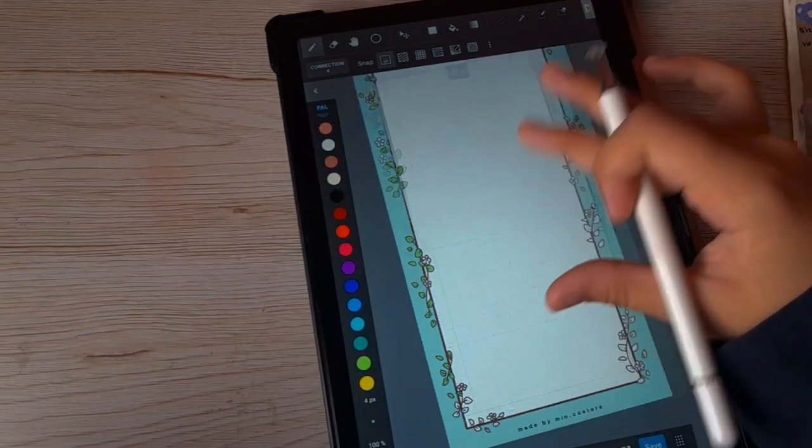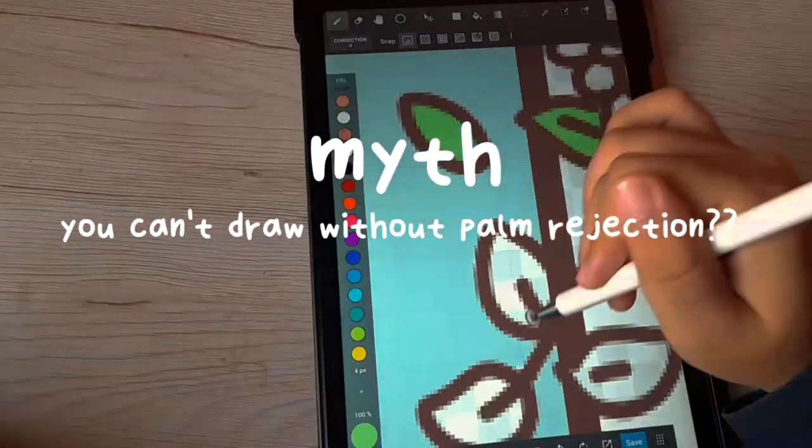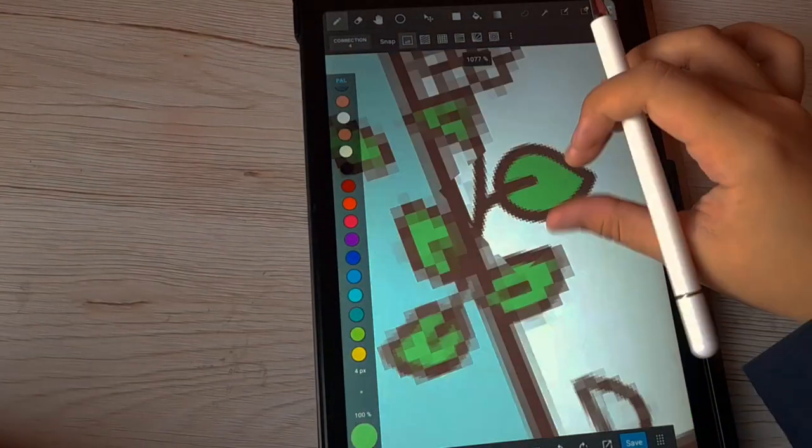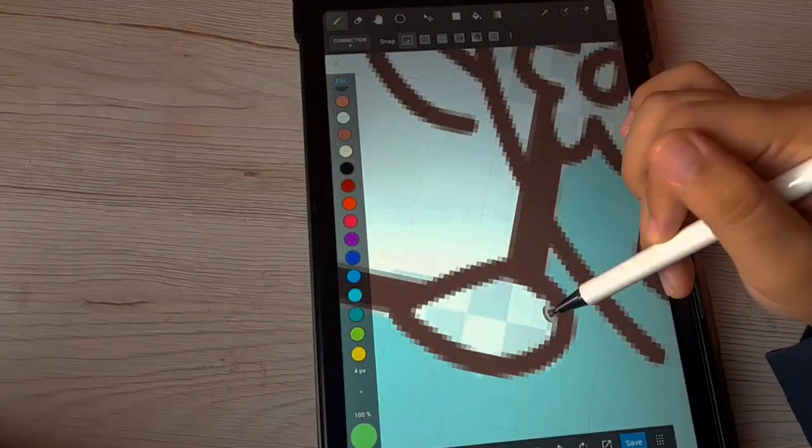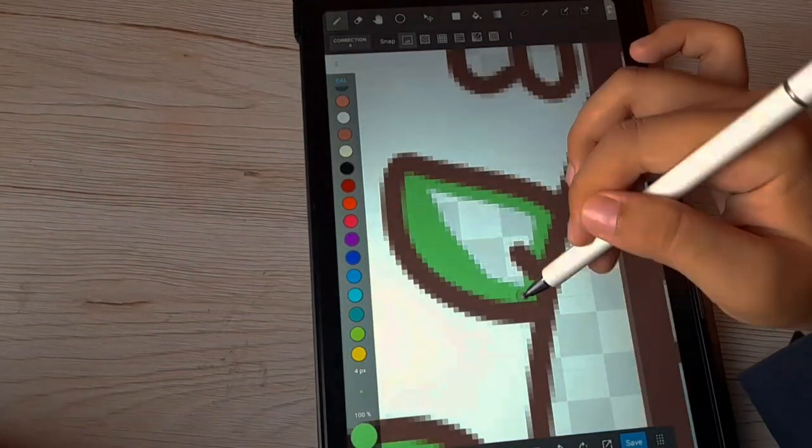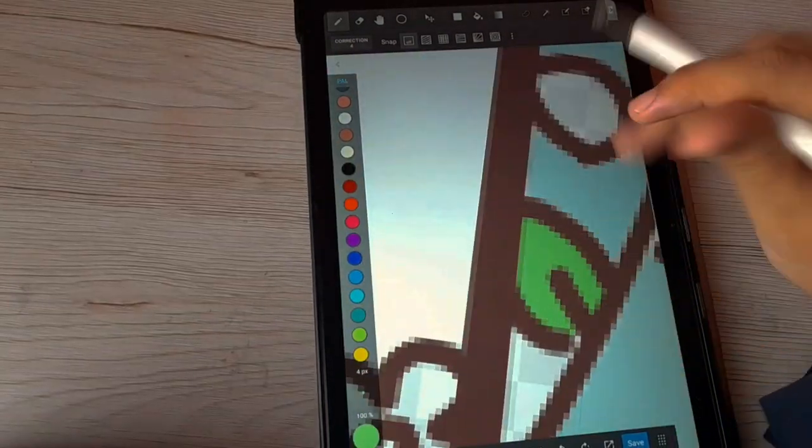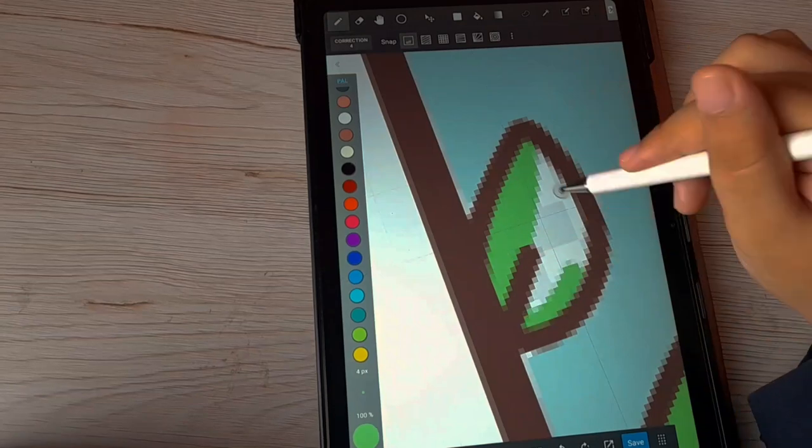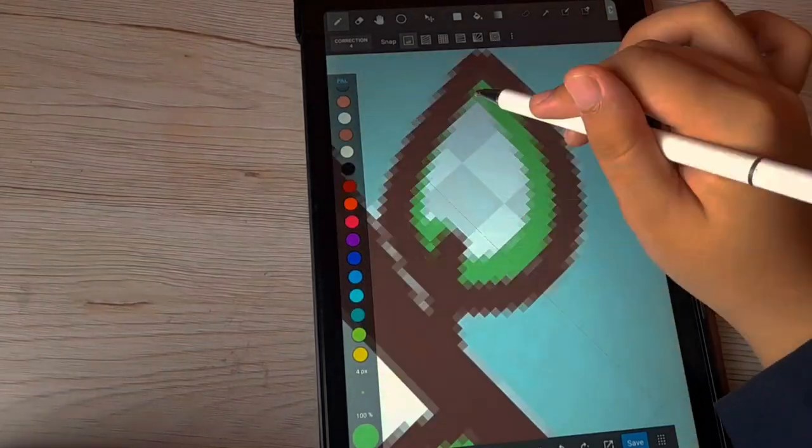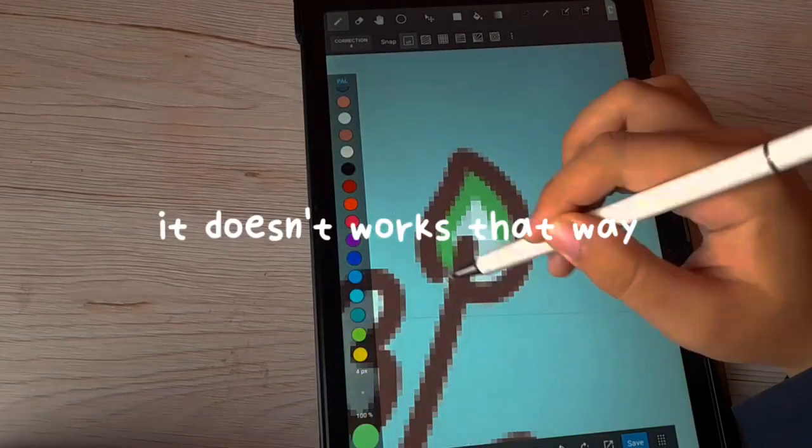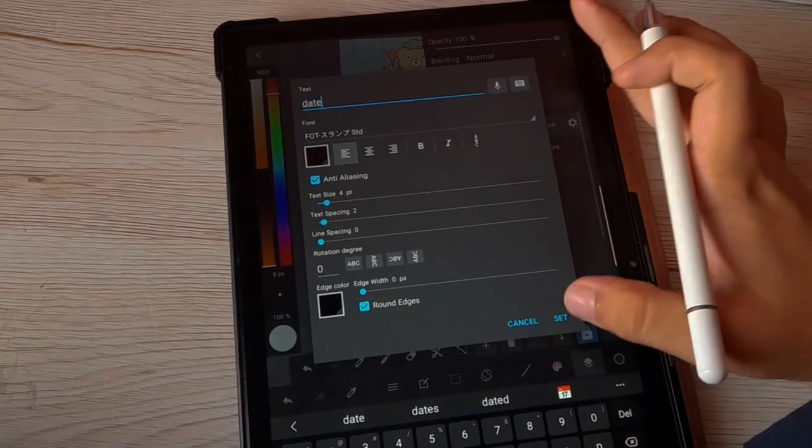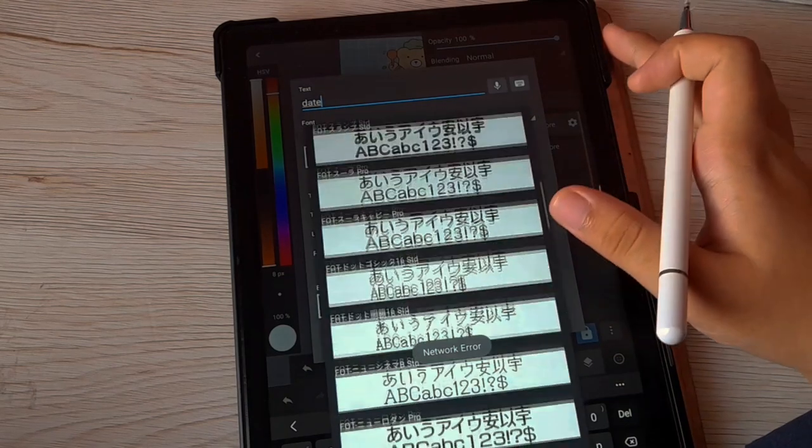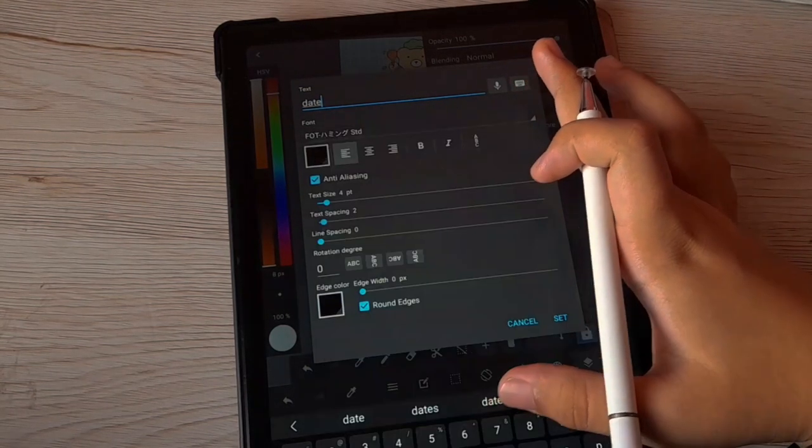Just because you don't have palm rejection doesn't mean you cannot draw. Was it logic that you cannot draw because I can't rest my palm on the screen? Drawing is a skill. It's not something that you get when you buy something. It's not like I'm going to buy this iPad and I'm going to be a great digital artist. It doesn't work that way.